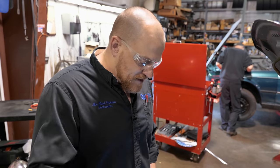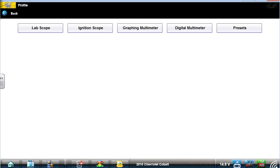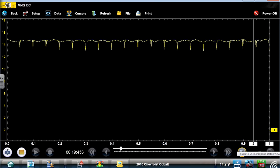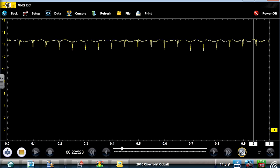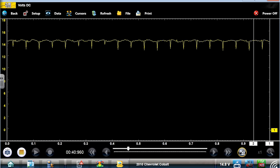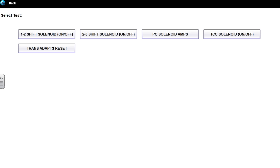I want to see if I can bi-directionally control this, so I'll switch to a graphing meter. We have some other activity in here — my guess is there's another solenoid being turned on and off. The torque converter one is pulse width modulated, so that could be giving us that little bit of oscillation. I'm interested in a bi-directional test — the 1-2 shift solenoid on/off test.